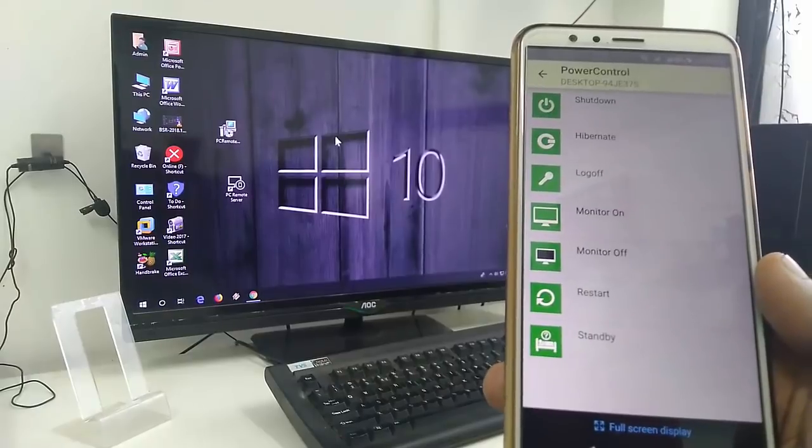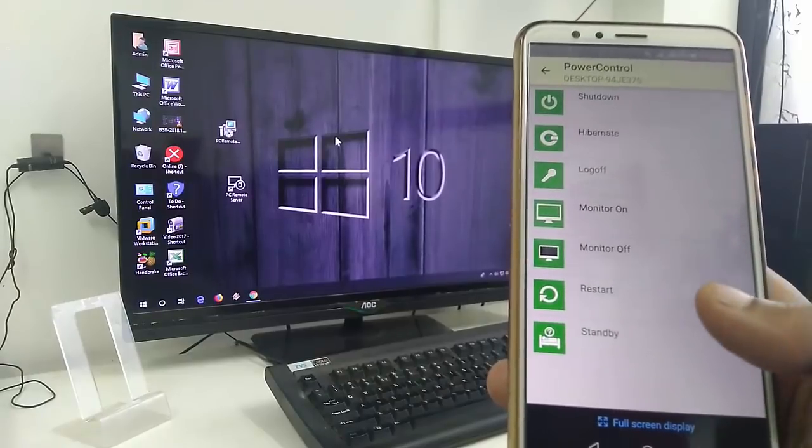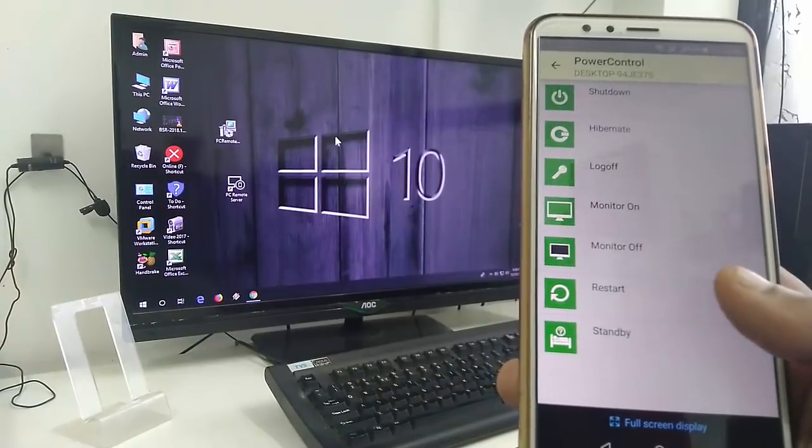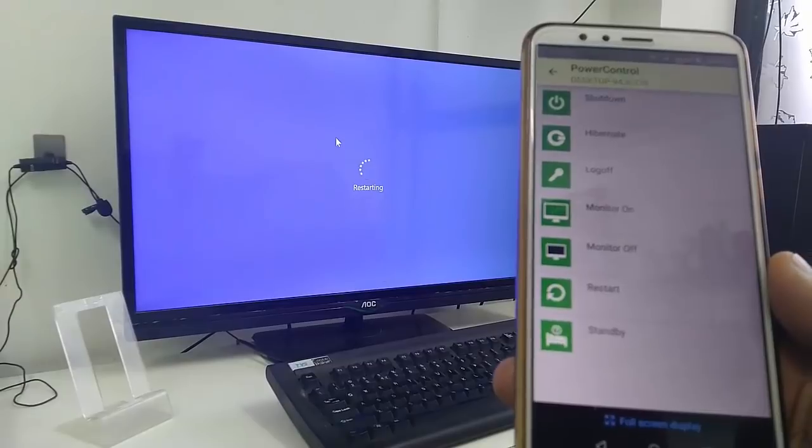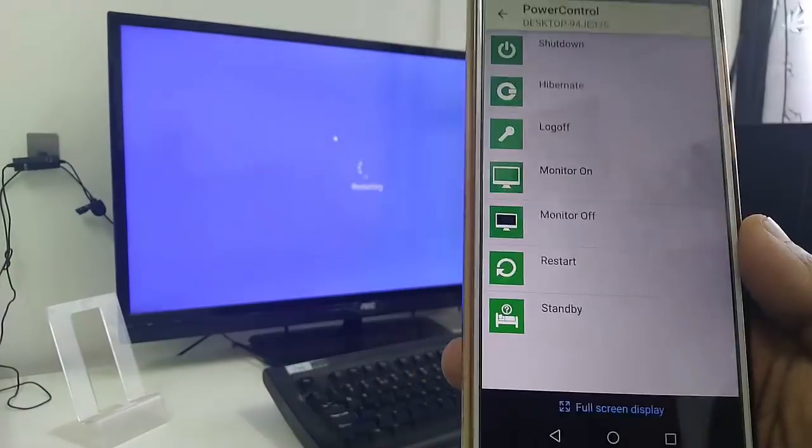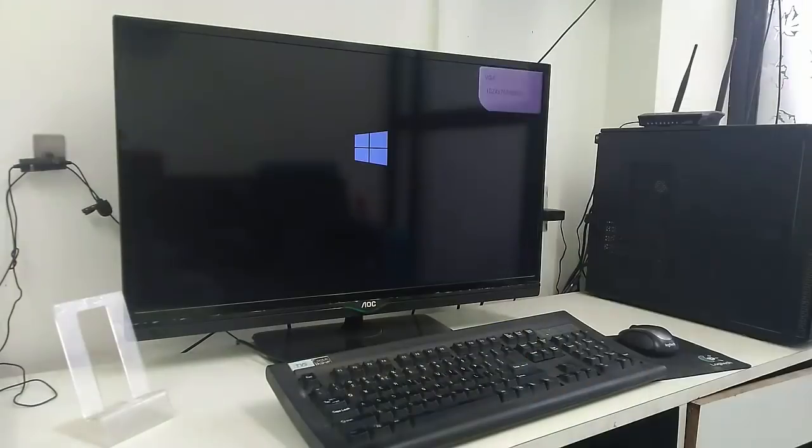So let's quickly restart my PC. Tap on it. Oh yeah, it's working! Instant, as you can see here. Good.